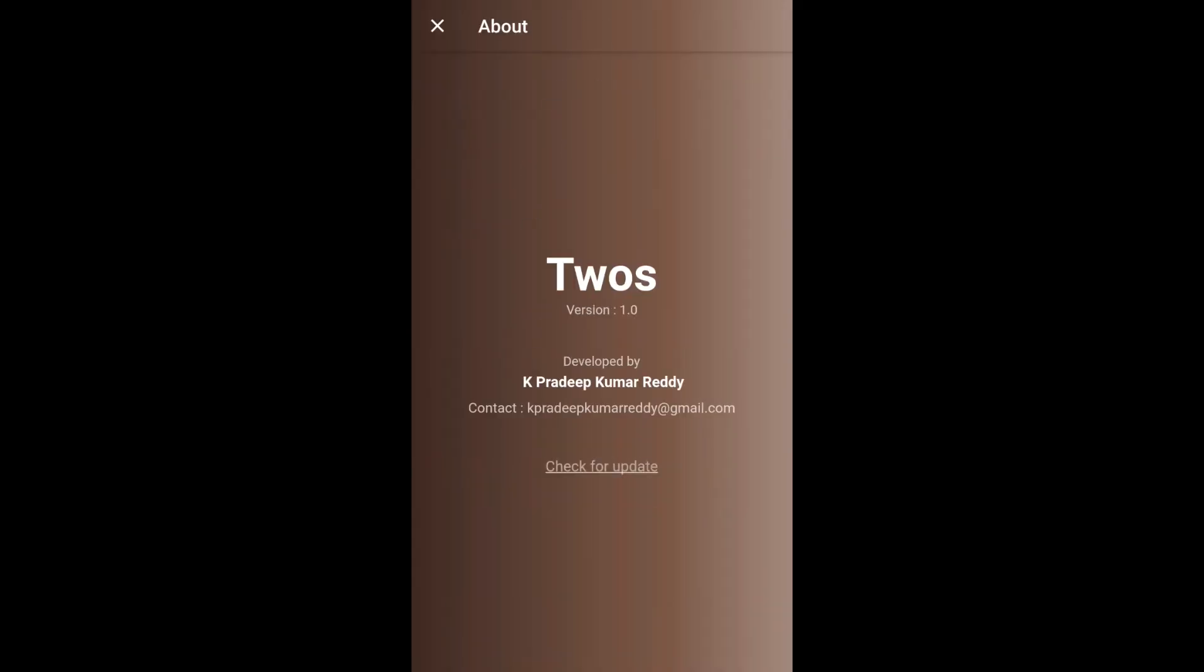It has information about the app name, version, developer name, contact, email, and check for update link. Clicking on this link will redirect to the Play Store. Let's go back to the home screen.